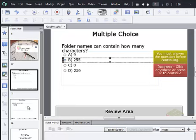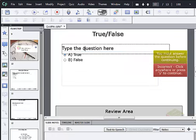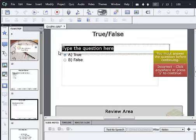All right, let's go to our true false slide. And again we just fill in the question, supply the answers, and select the correct answer.